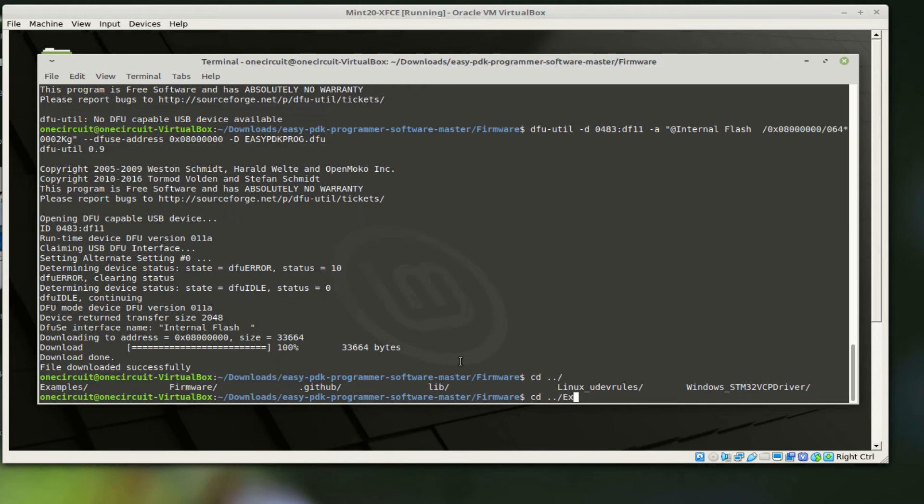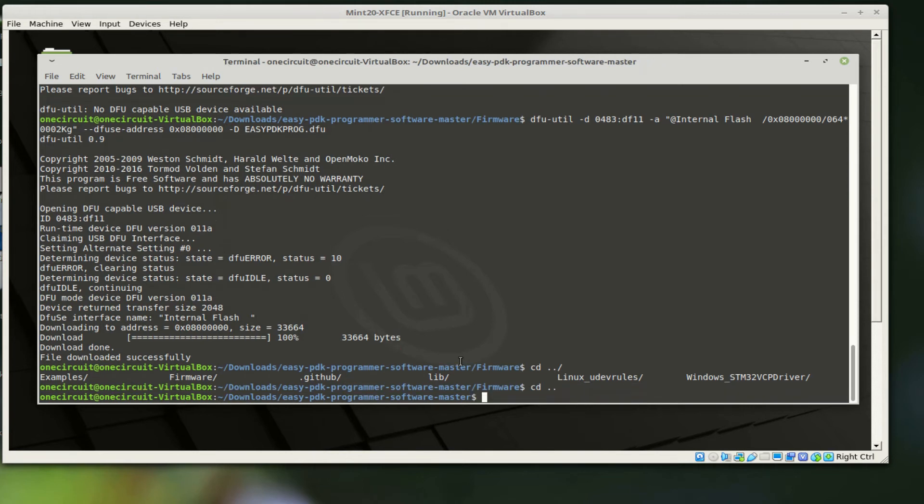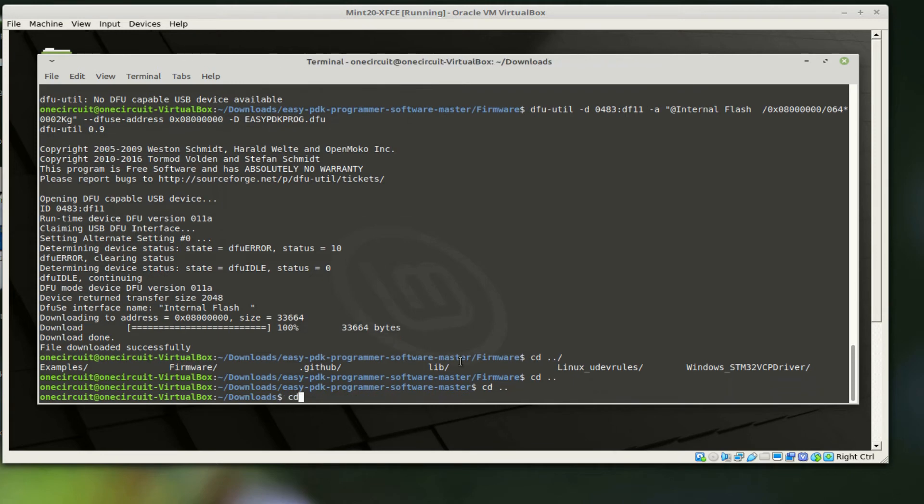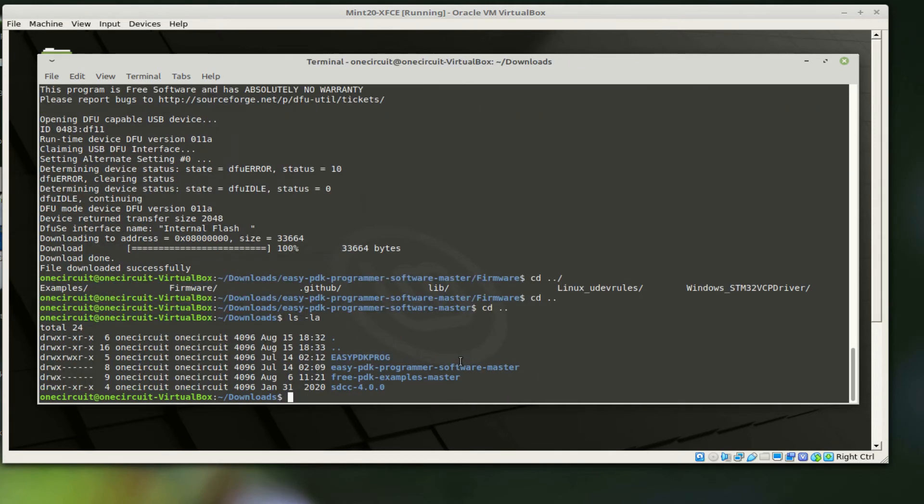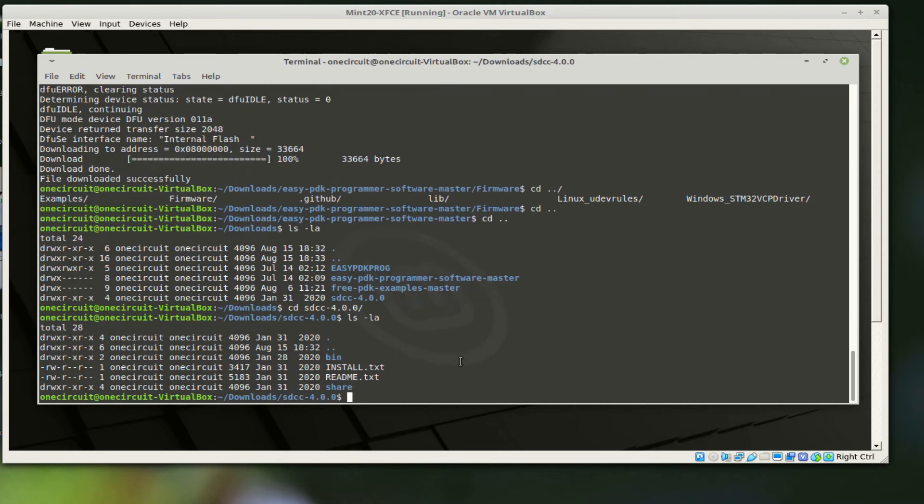All right, so we now have a programmed programmer, so now we should go to the blink sketch and make sure that we can actually load it fine. We go to the examples.